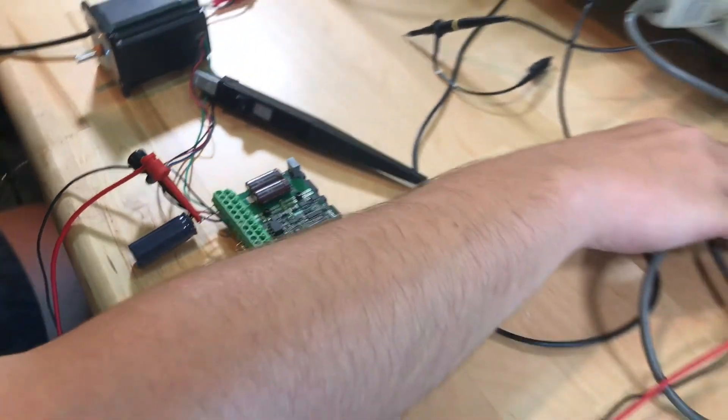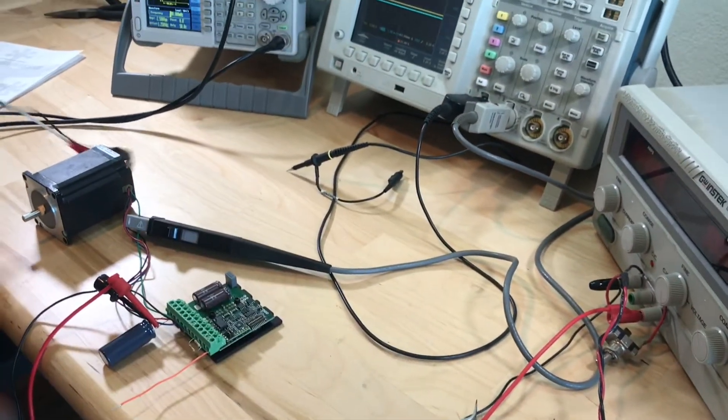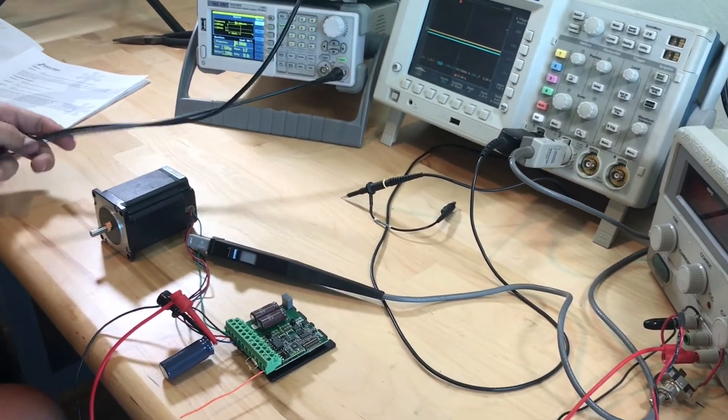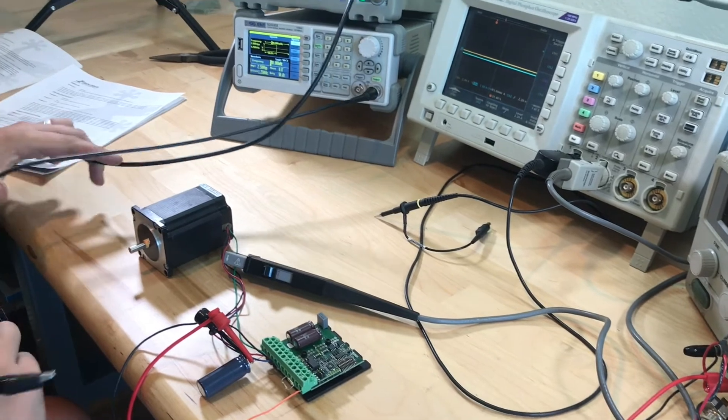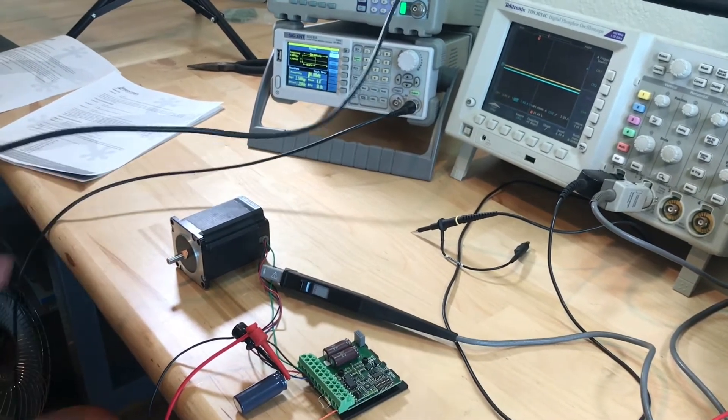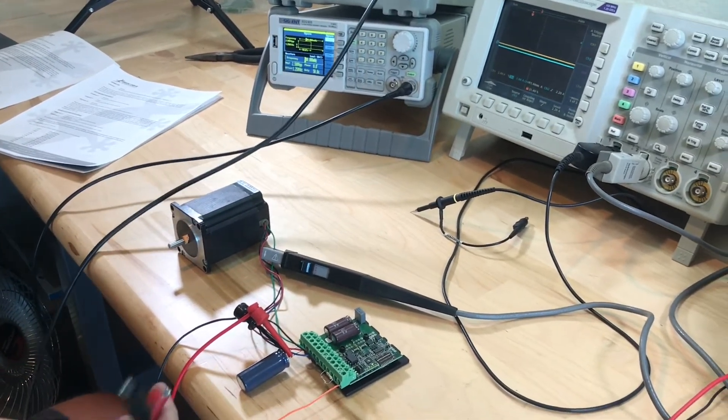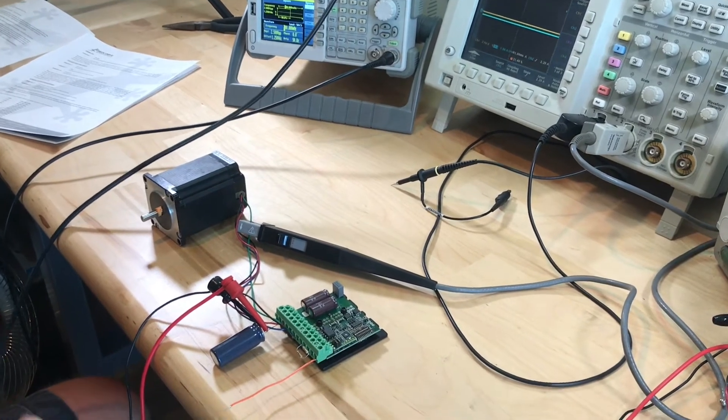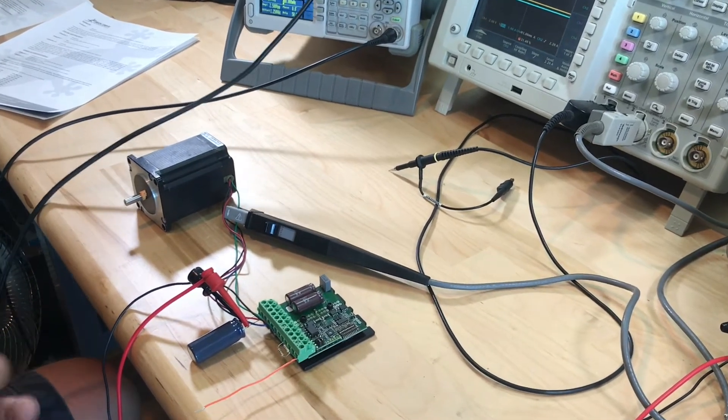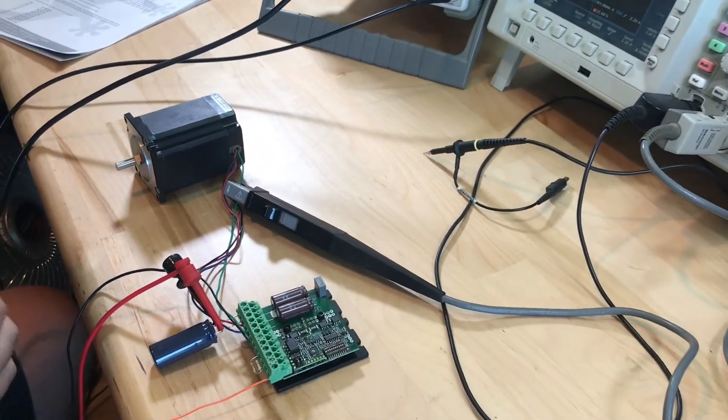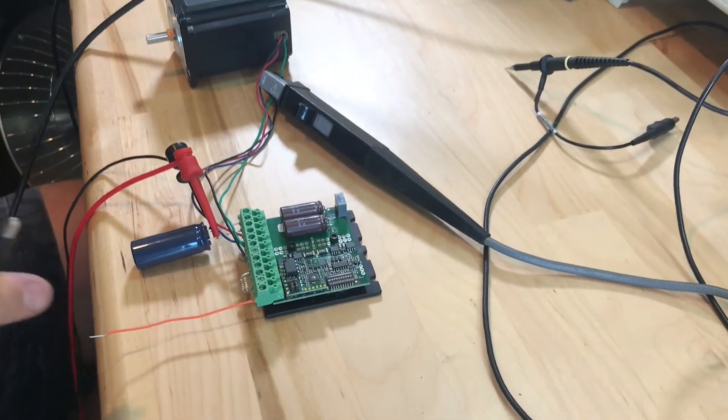So now that we have that, what we'll do is get our step and direction which I have coming from two function generators. And again I have resistors going into these terminals. You don't need that. This is just so we can clip things on easily and not waste video time wiring things.